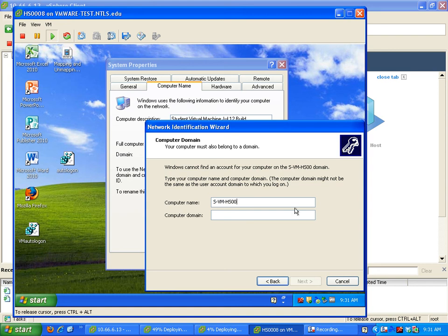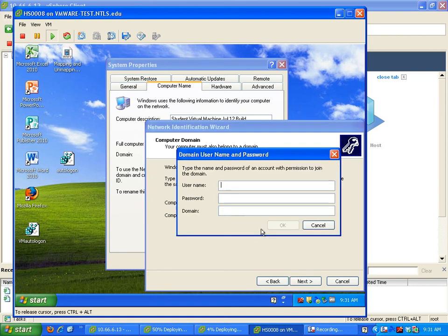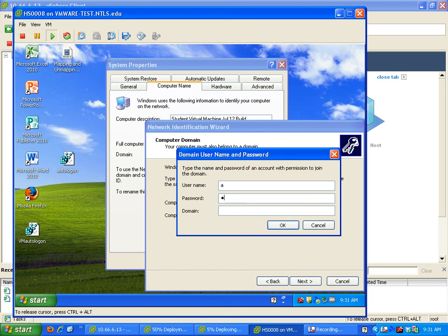And I'm just gonna add the number on the end. So this is zero eight, and the domain is NTLS. And I click next, and it's gonna have a pop-up asking for someone who's able to do this. So I've made a temporary account. Username is pass, password is aaa, and domain is NTLS.